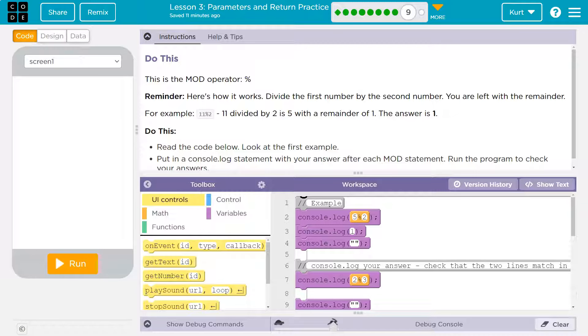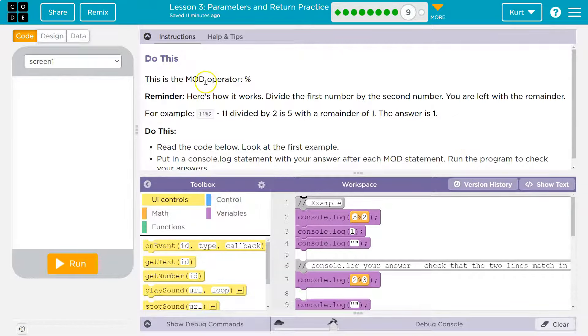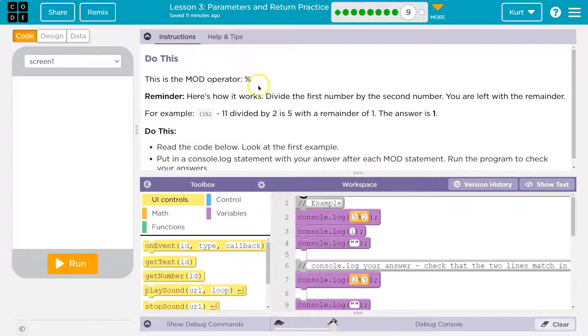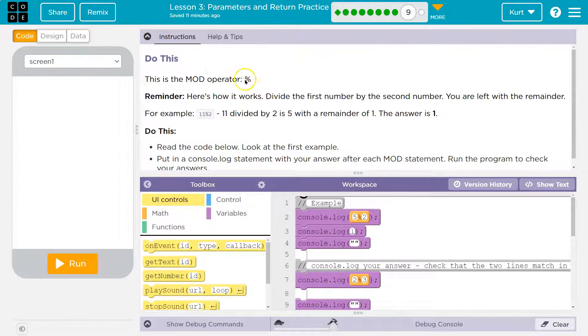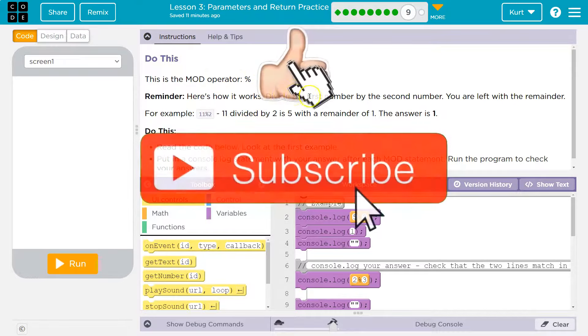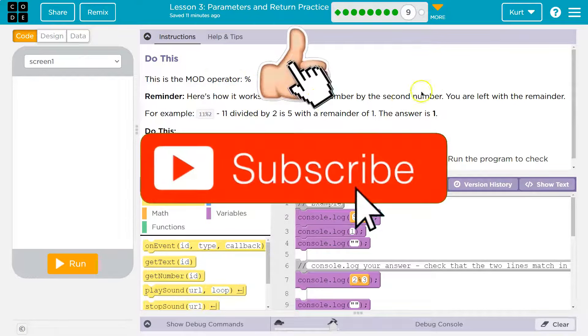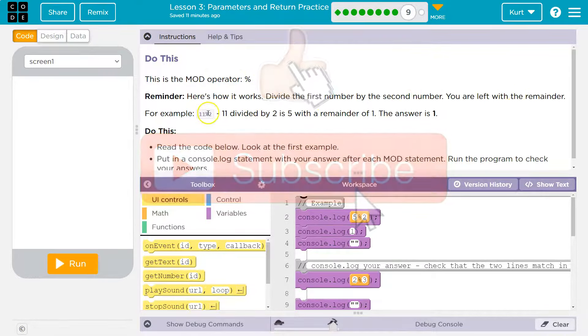What it does is it gives you the remainder of division. So let's make sense of this. This is the modulo operator and it's the percent sign. Here's how it works. Divide the first number by the second. You are left with a remainder.